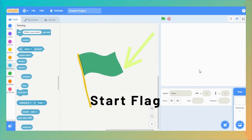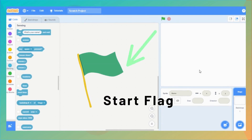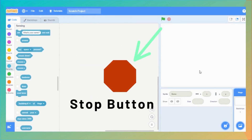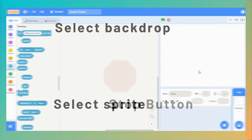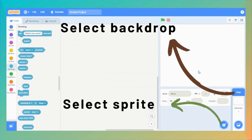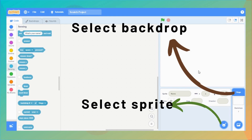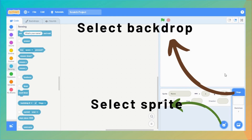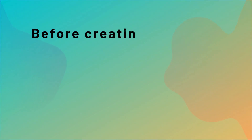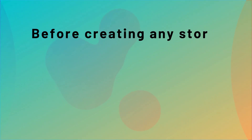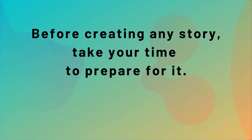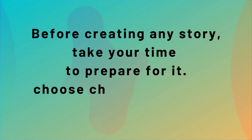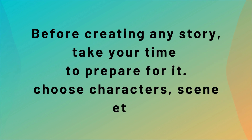To trigger or start the code, we click on the green flag, and to stop the execution, we use the red button. Below the stage, we have the sprite info pane and the backdrop pane. Now before you start creating a story, take some time for making a plan — your story plot, your sprite characters, and the scenes that you require.